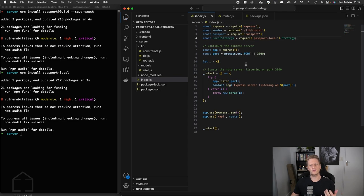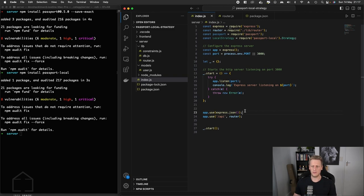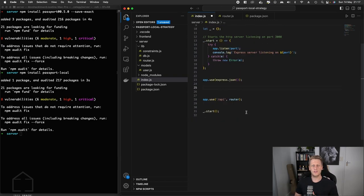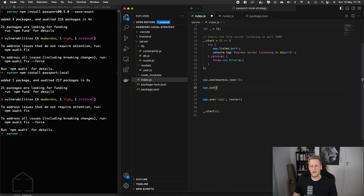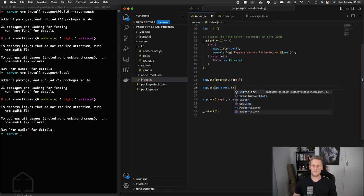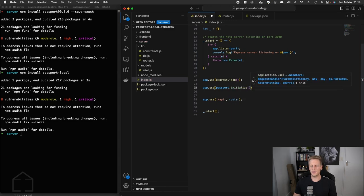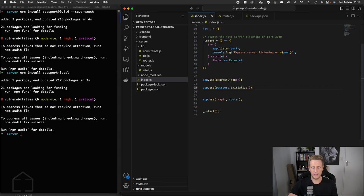Now that we've got Passport and LocalStrategy, let's head down to the part of our index.js where we register middleware for our Express server. Between app.use(express.json()) and the line where we register the router, we're going to register a new piece of middleware: passport.initialize(). At this stage, the Passport library has been initialized and is registered as middleware in our API.